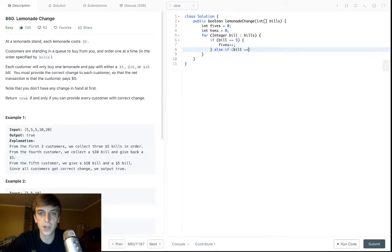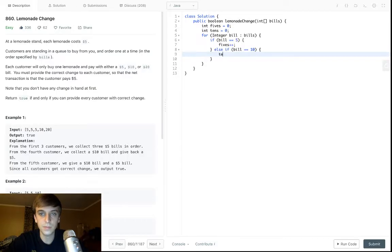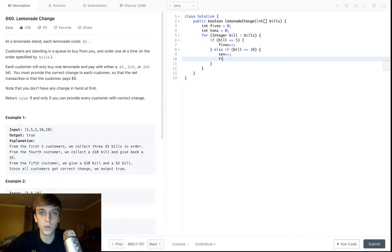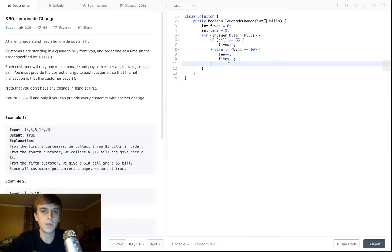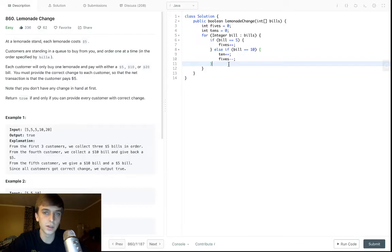Else if they're paying with a $10 bill, we add a $10 bill and we can remove a $5 though, because that means that we have to give them change, right, because the lemonade's five bucks. So they pay with 10, we gotta give them five.